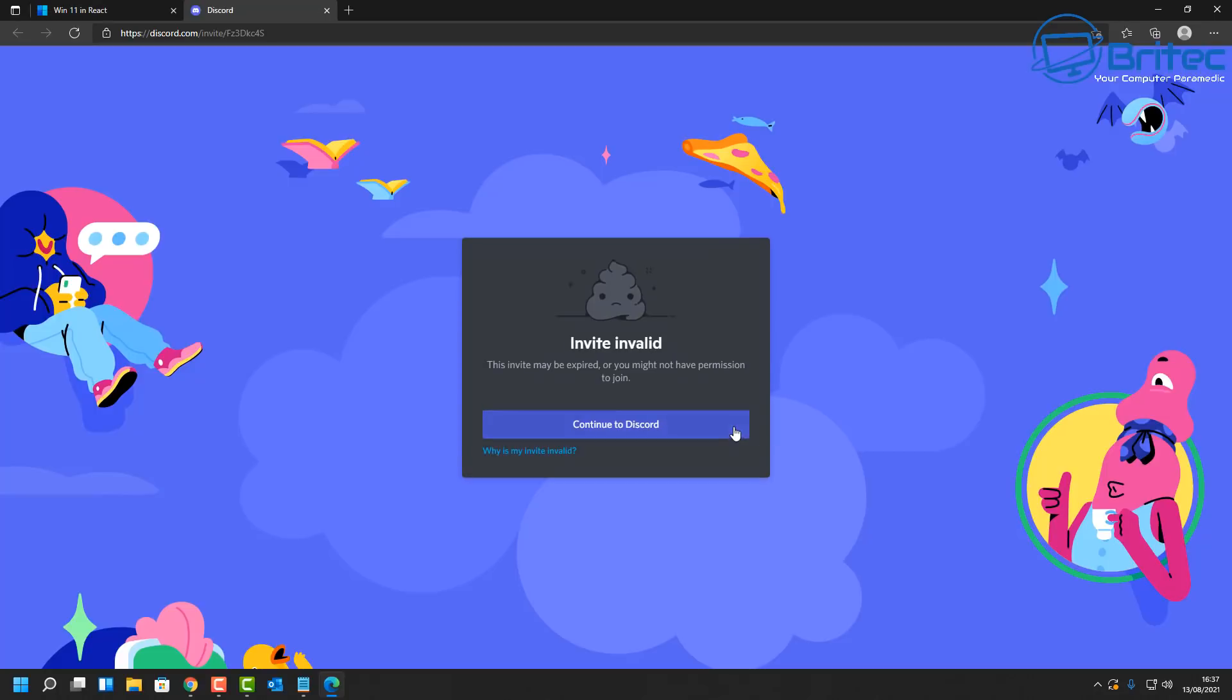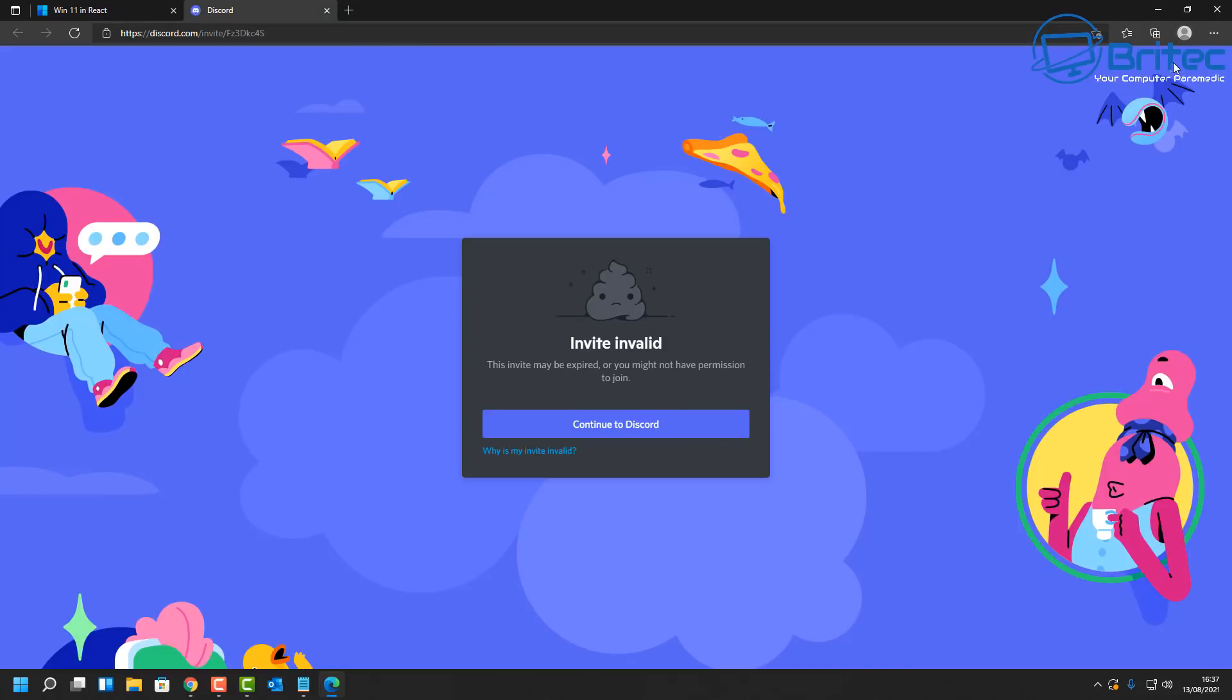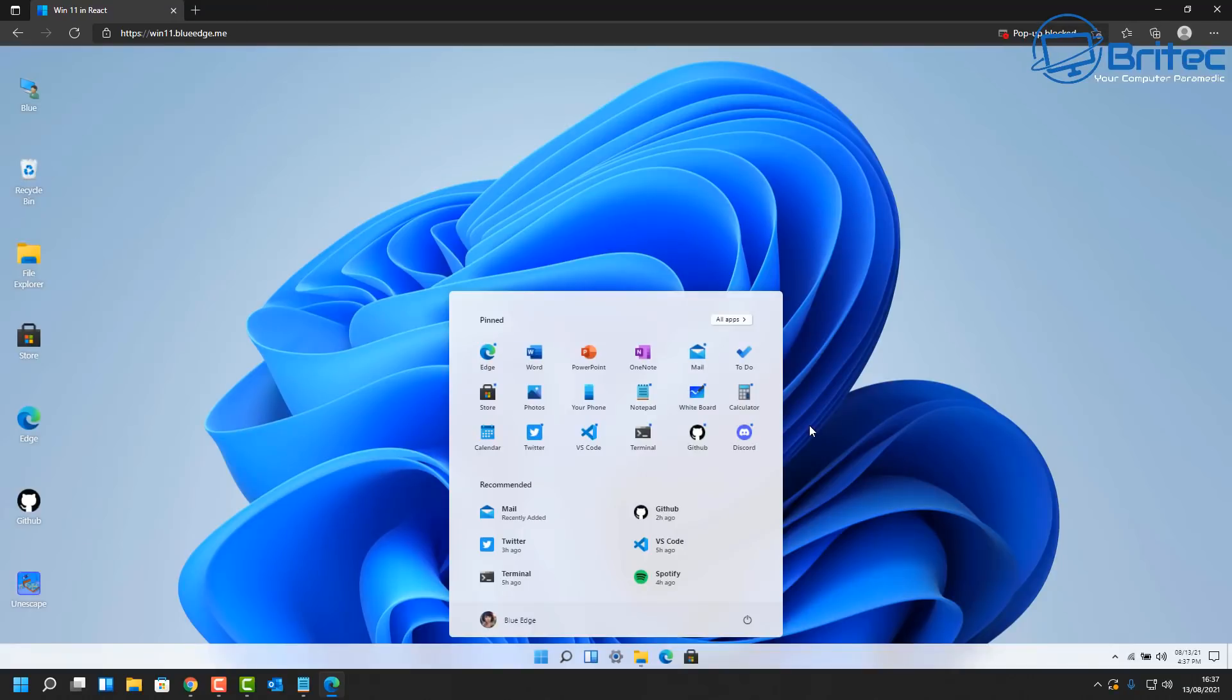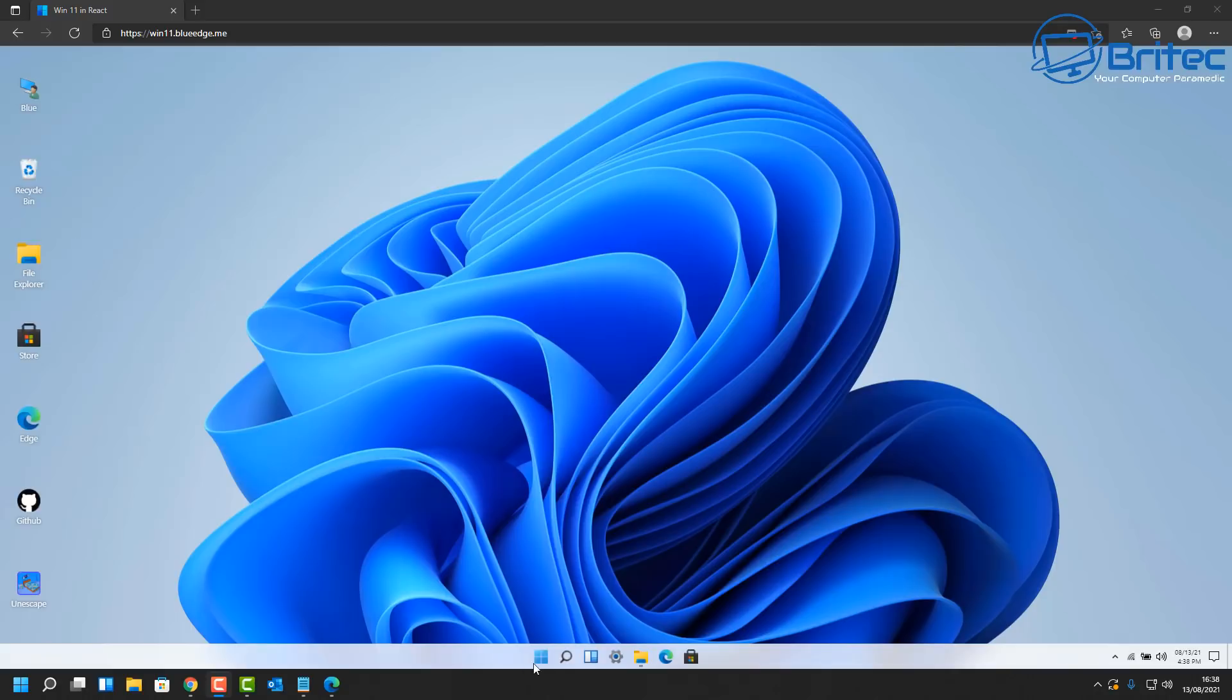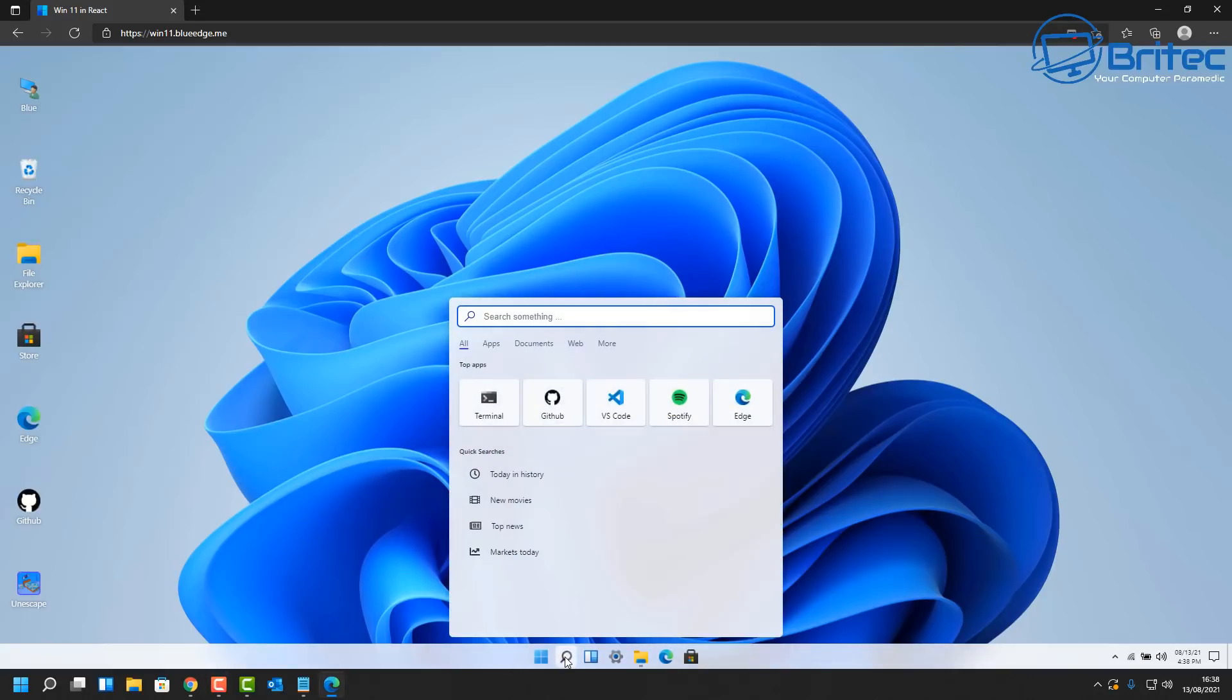I think Discord should work here because that works for a browser. There we go, it says invalid link, that means it's invalid, but you can click to continue and maybe connect to another Discord server. I haven't tested that out yet, but we've got GitHub here and we've got Spotify. Spotify will work as well. Let's take a look at some other ones here, so let me quickly click on the search box here and see whether that works.